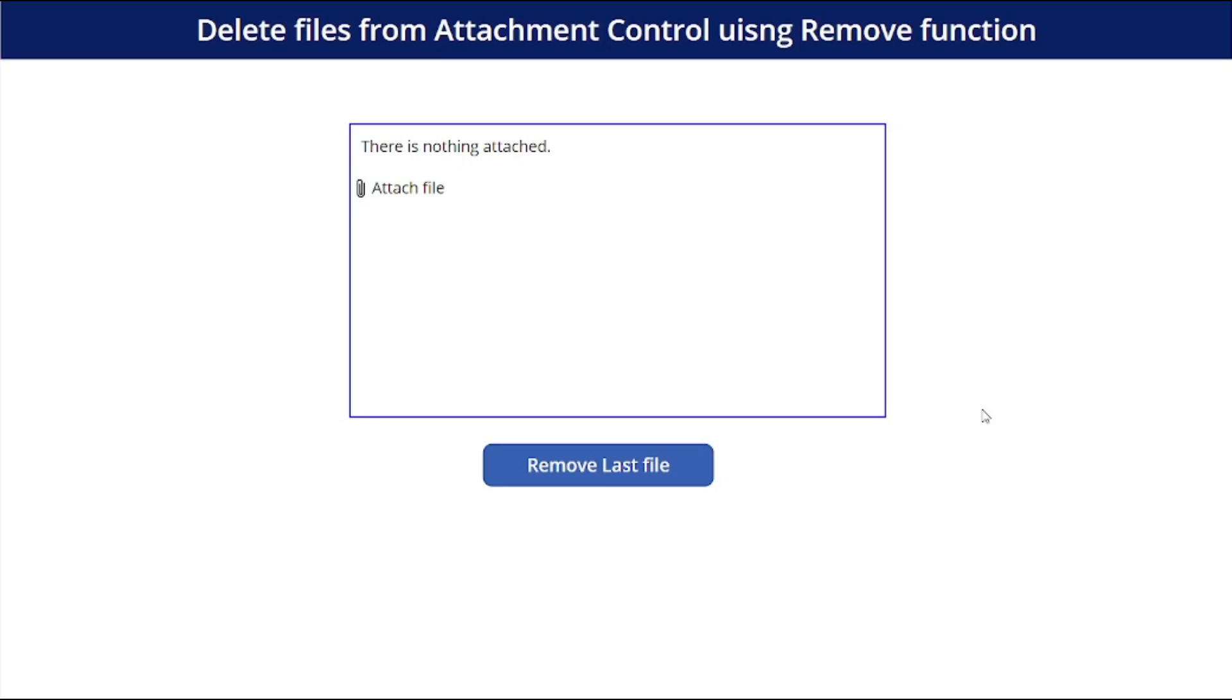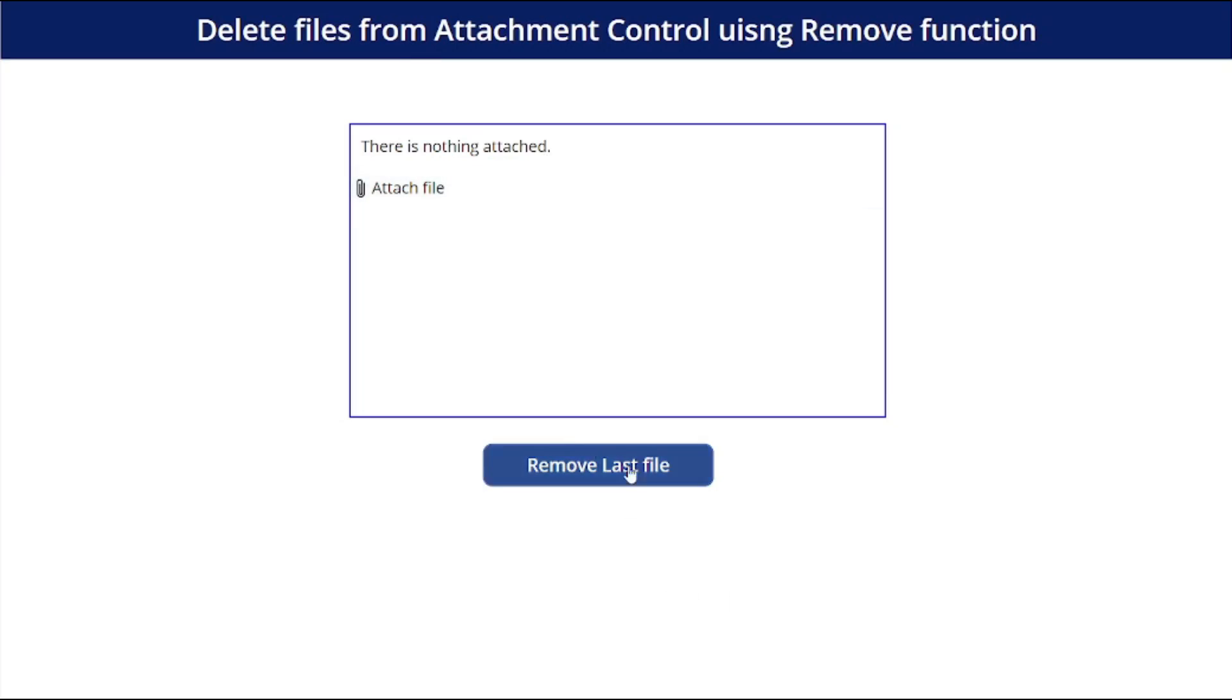Hi everyone, welcome to Last Minute Coders, my name is Vinay and in this video we are going to learn how we can delete files from attachment control using remove function. So I have this simple UI with an attachment control, or you can say data card visual, and one button.